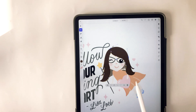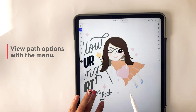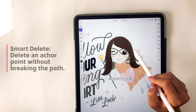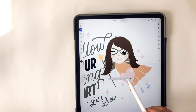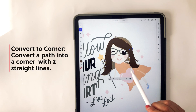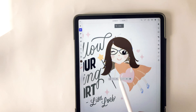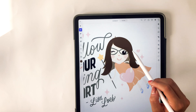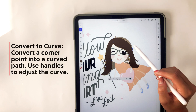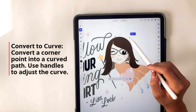You'll also notice as you're going through Illustrator that this little menu will pop up below when you're selecting certain features. This is the menu option for the direct selection tool. Here you can do smart delete, which allows you to delete an anchor point without breaking the path. You can also select an anchor point and convert it to a corner, which allows you to make a very sharp corner. You can also select an anchor point that's already a corner and convert it to a curve, giving it handles.